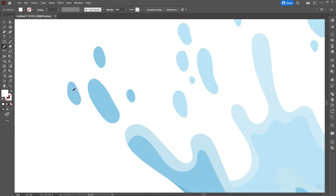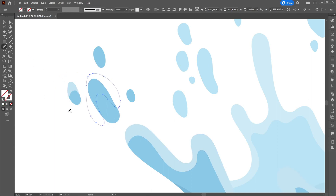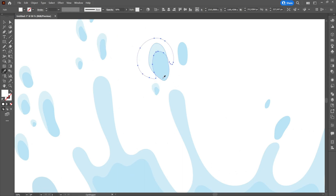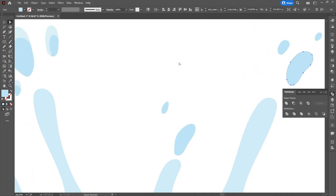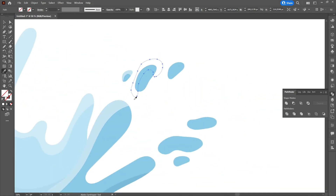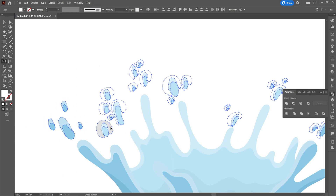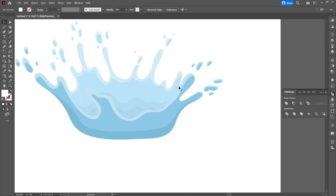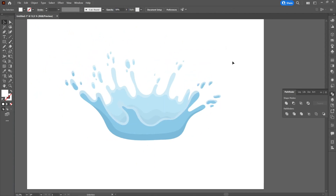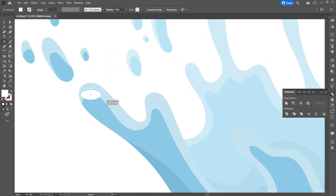Then we will move on to creating the water drops and will also create a light for them in the upper part, using the Pencil Tool and then the Shape Builder Tool. We will also create a white ellipse, reduce its opacity, and place it on top of the splashes and loops from the water splash.